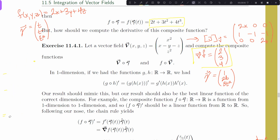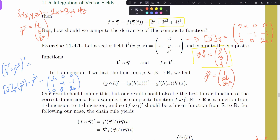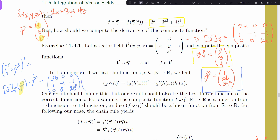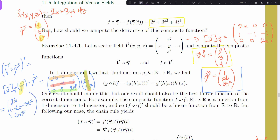Another composition example: V∘γ′ uses the Jacobian at γ acting on γ′. The Jacobian is evaluated at γ, so x becomes t and z becomes t³. Acting as a matrix on γ′ = (1, 2t, 3t²): first row dot product gives 2t; second row dot product gives 1 − 2t − 3t²; third row dot product gives 6t⁵. That's the output of V(γ)′ — a vector, as expected, since we had a 1-dimensional input to γ and 3-dimensional output from V.